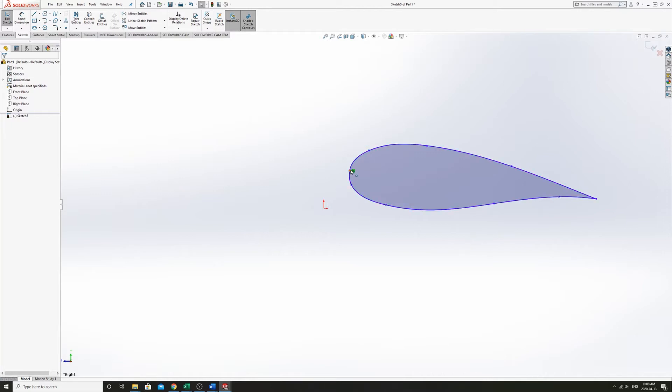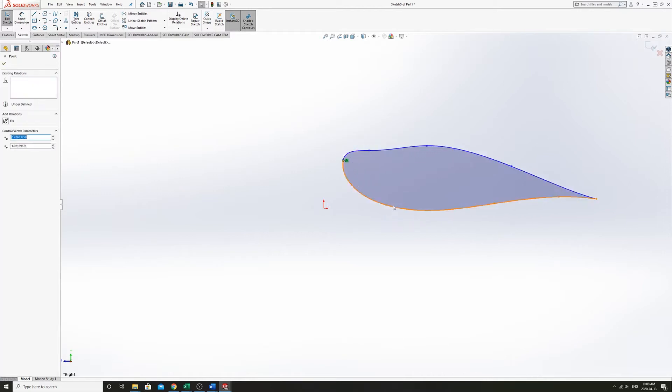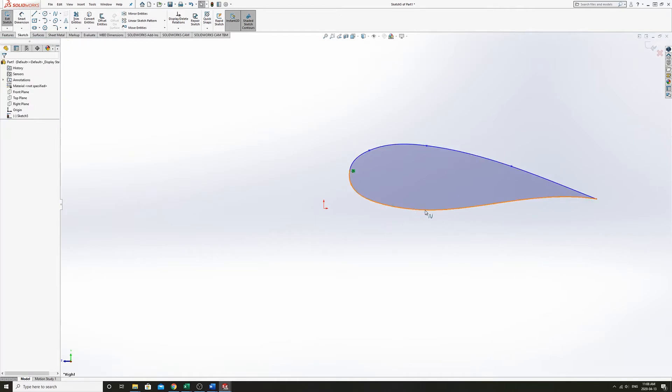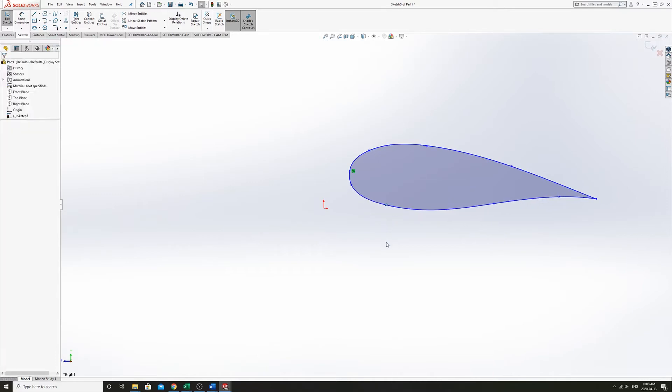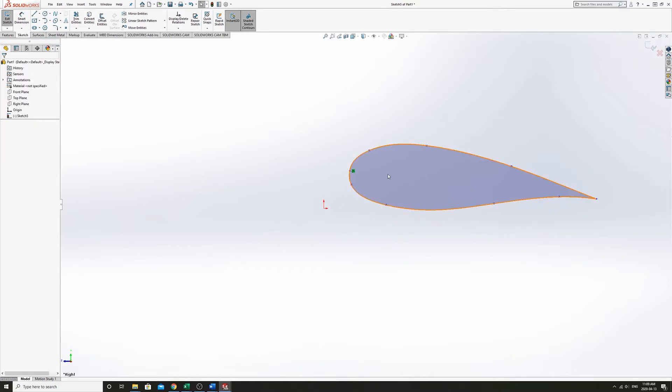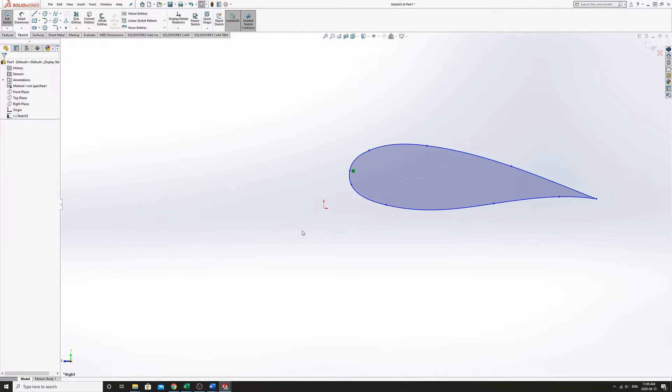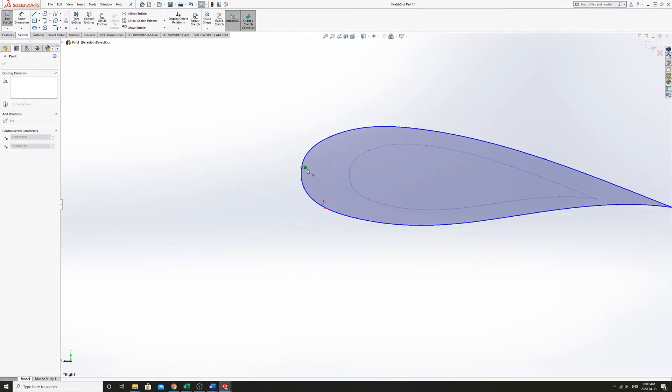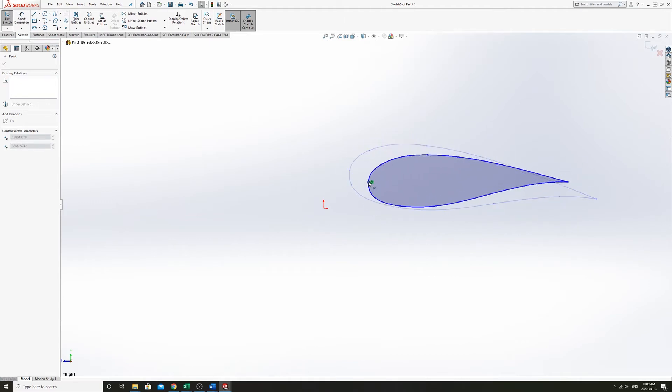But if we start moving any points, the spline is just going to adapt to that single point moving. So what we're going to do is make these splines proportional. And after that we can now stretch and rotate this airfoil as one.